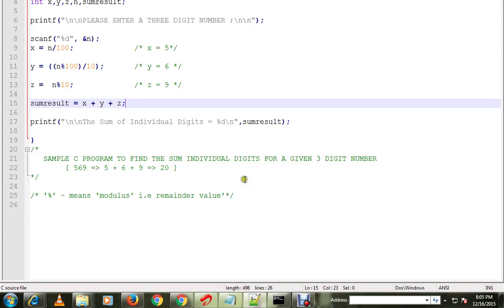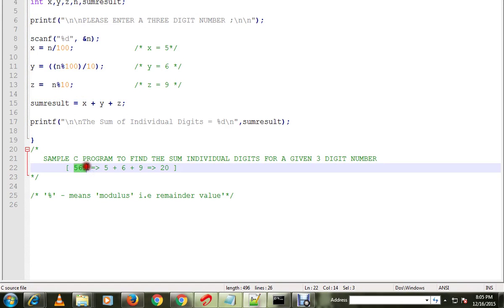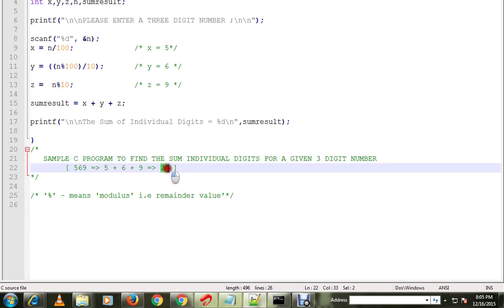Hi friends, in this video I'm going to talk about a C program to find the sum of individual digits for a given three-digit number. For example, if you type 569, this program will do the sum of 5 plus 6 plus 9 equal to 20. It will print the sum of individual digits.